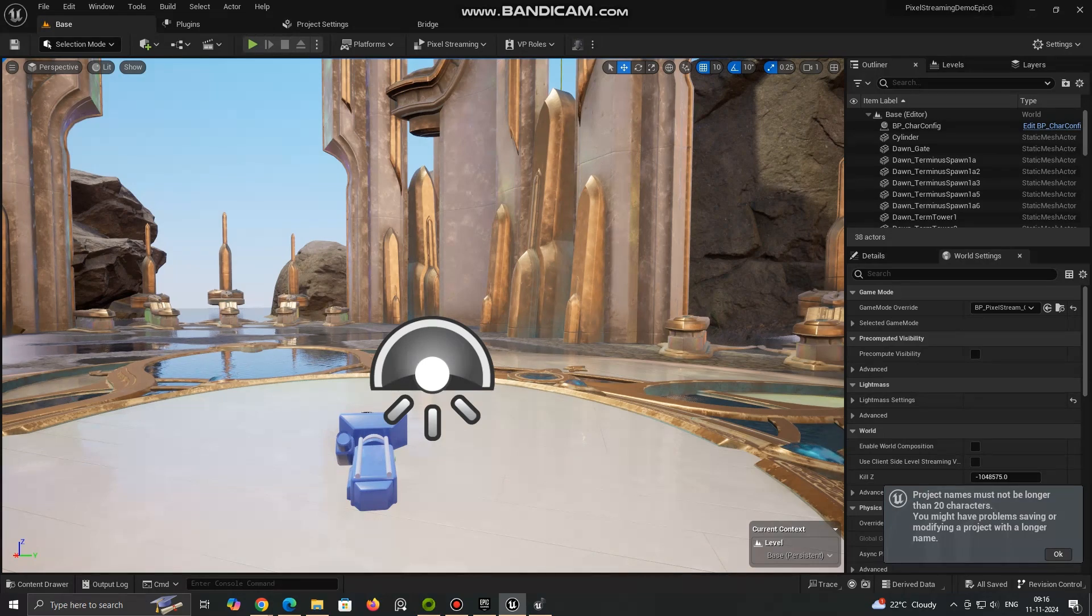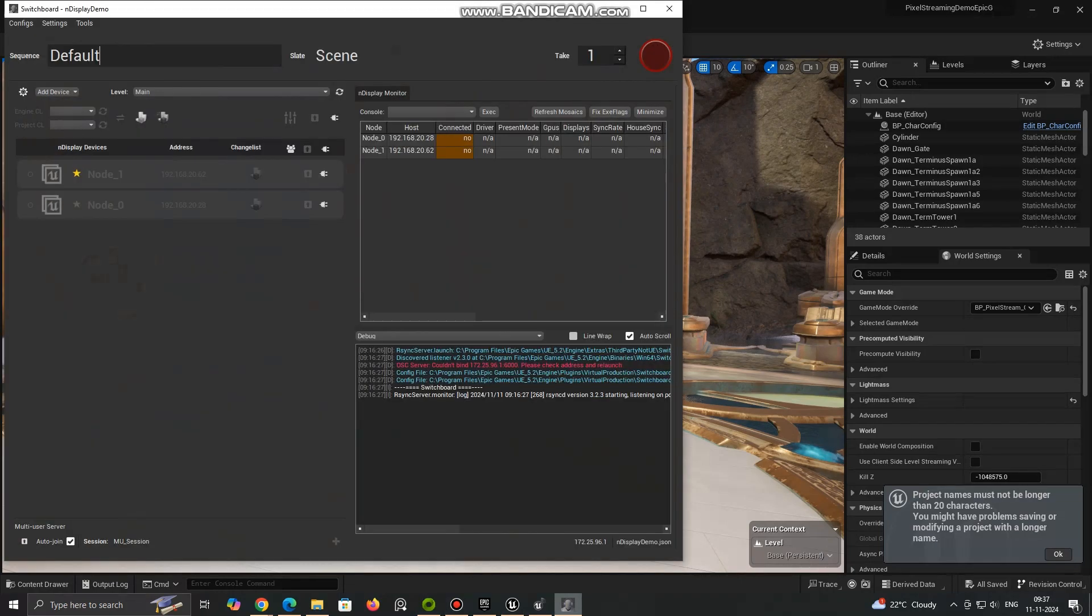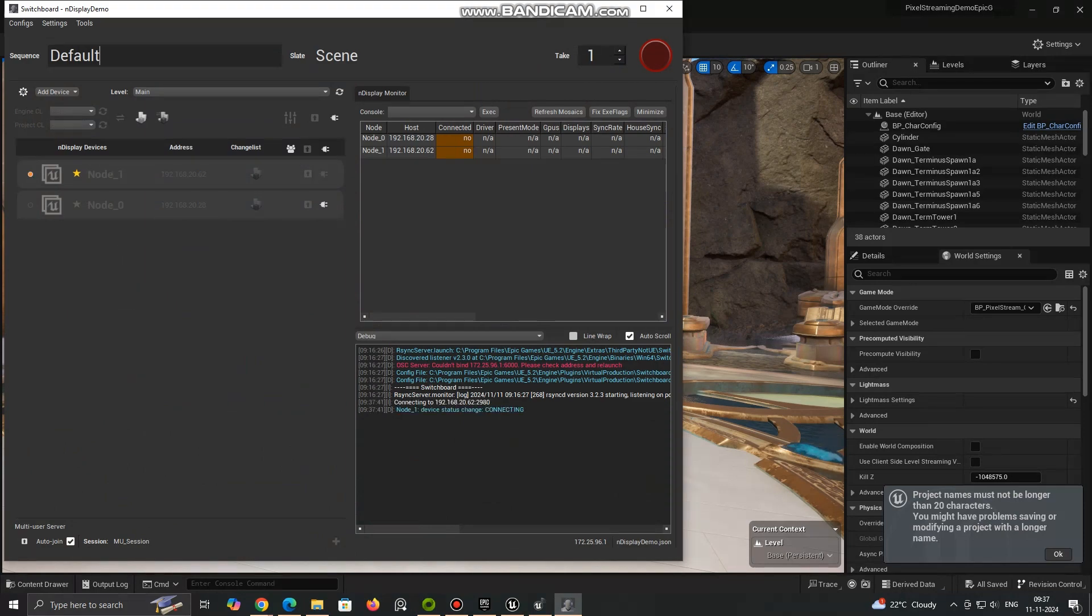Switch Board is a tool provided by Unreal Engine that helps manage and organize Pixel Streaming sessions, particularly in more complex setups involving multiple clients and servers.